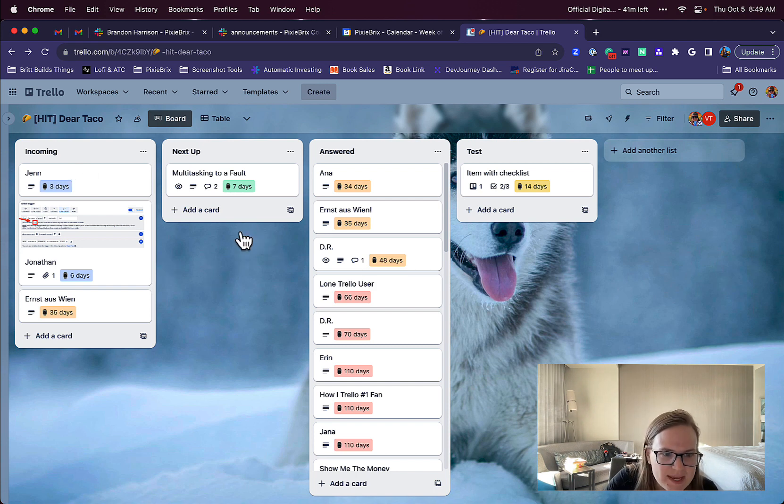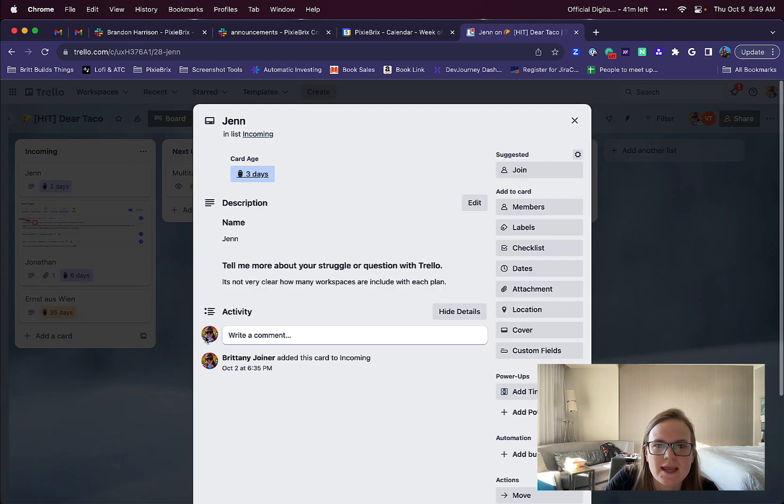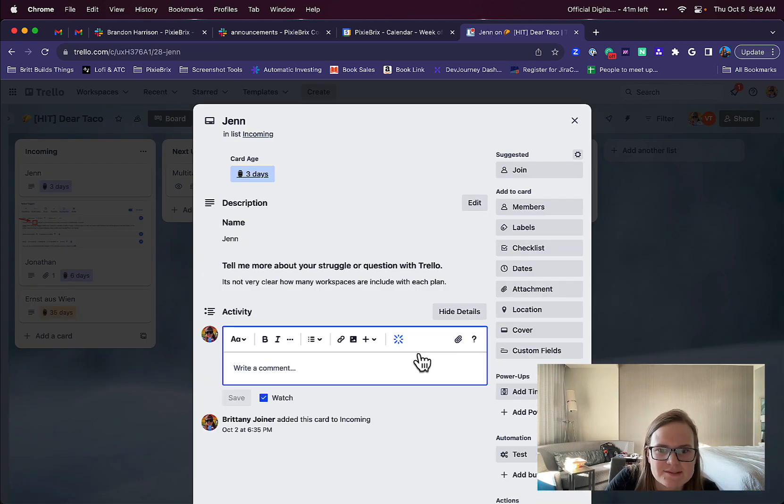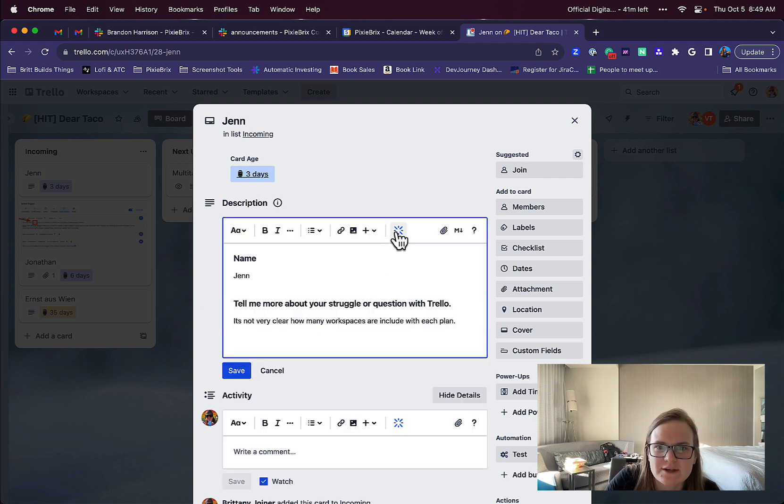Let's say I'm here in a Trello card. I can go in a comment, and I now see this Atlassian Intelligence button. I also see it here in a description.